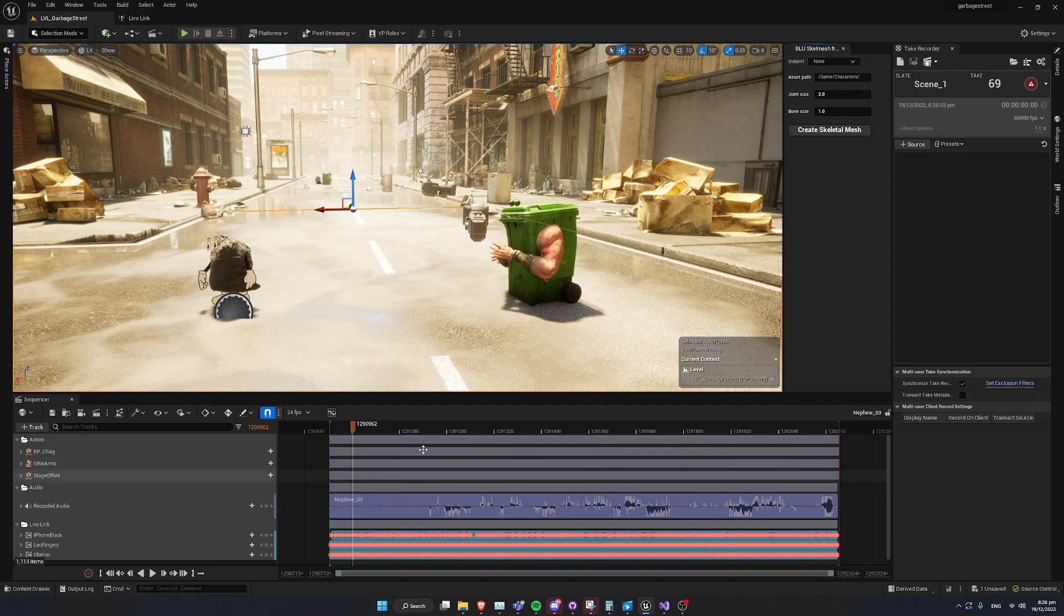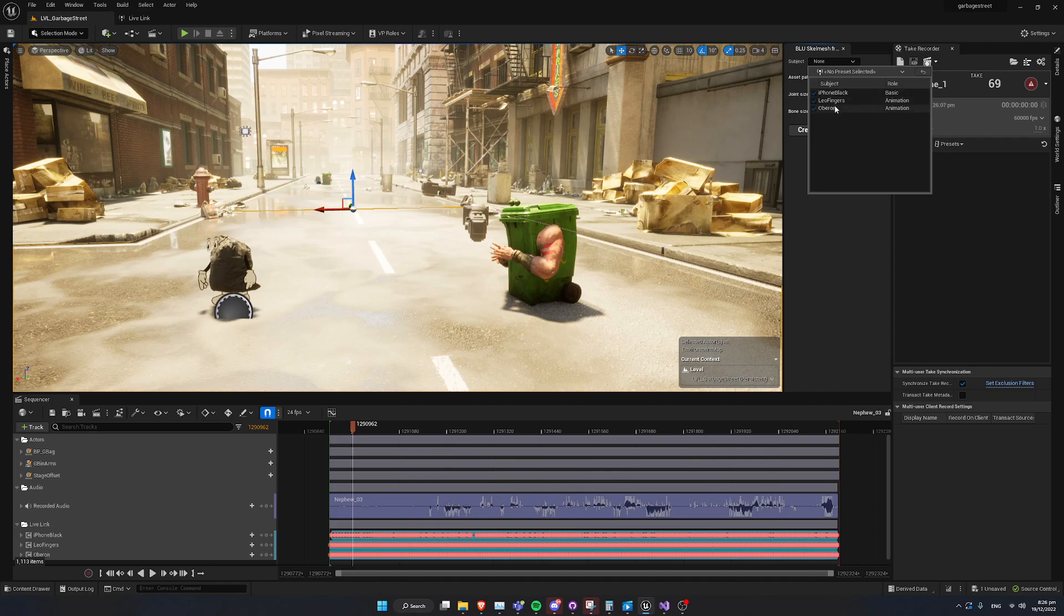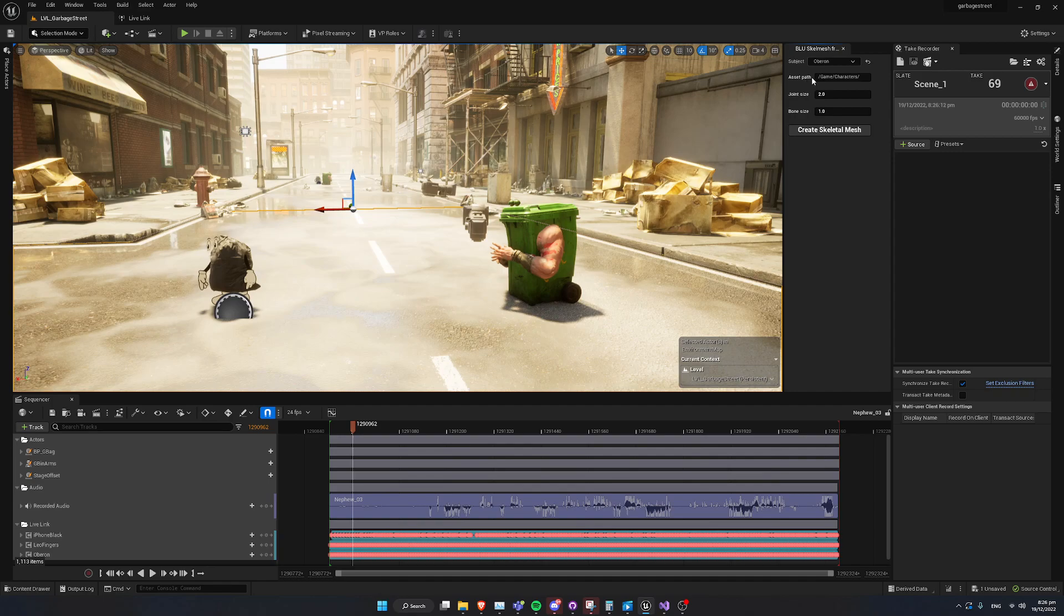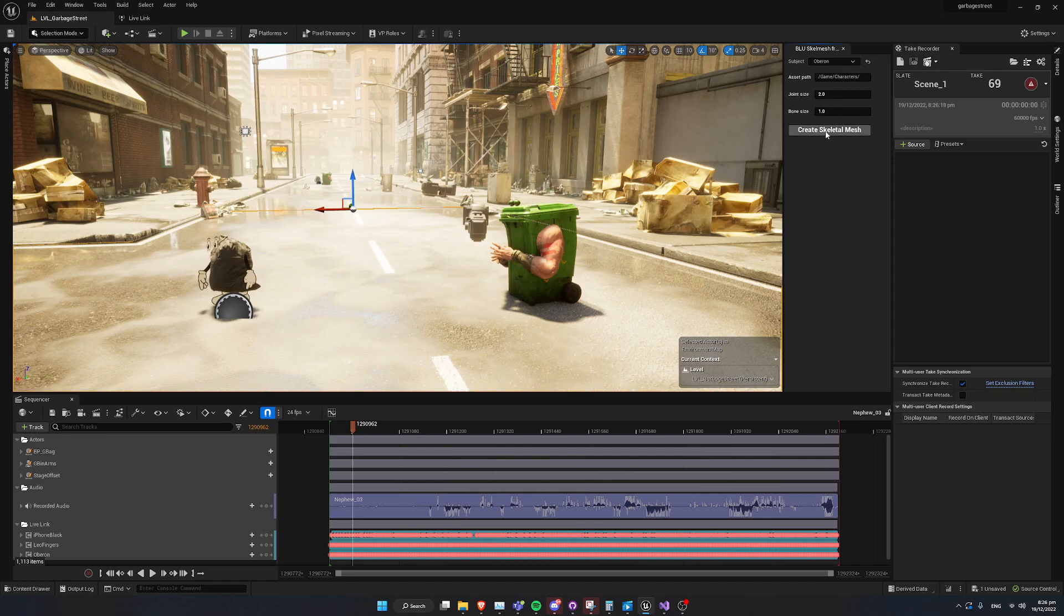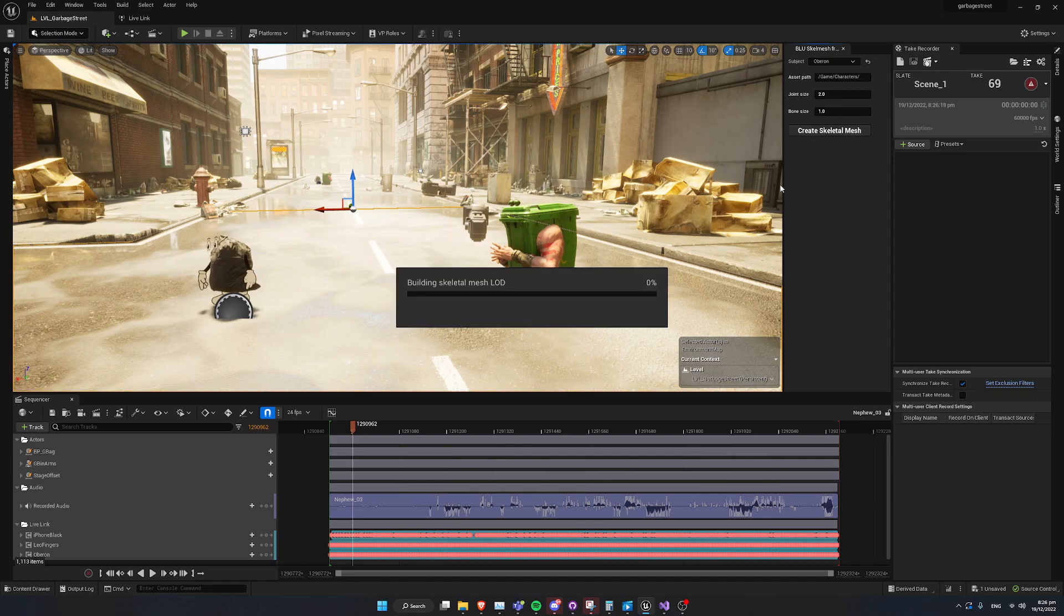Now, if you've played the sequencer already, we're going to go into the drop down of subjects and choose the subject we want to create a skeleton for. In this case, I'm going to choose Oberon. By default, the path will go to game characters. You can set this to whatever you like. Joint size and bone size are some sensible defaults I've set. You can tweak this as needed, and click Create Skeletal Mesh.